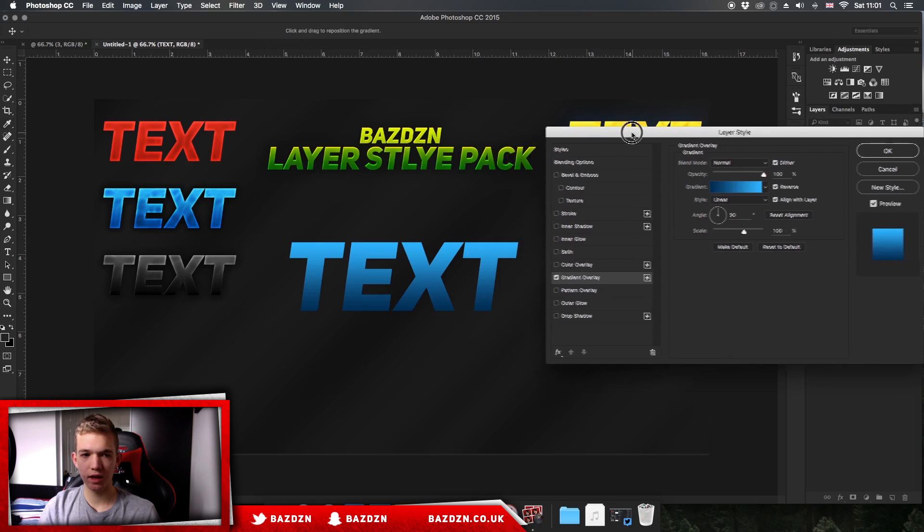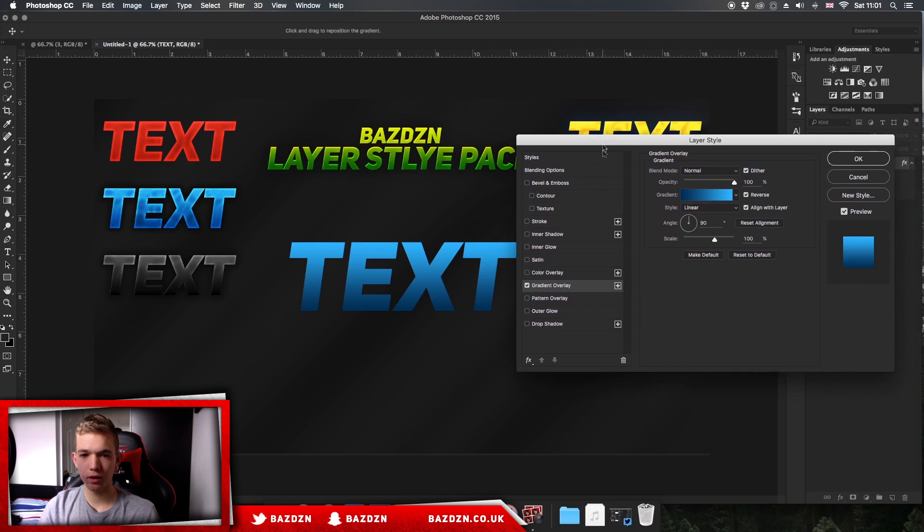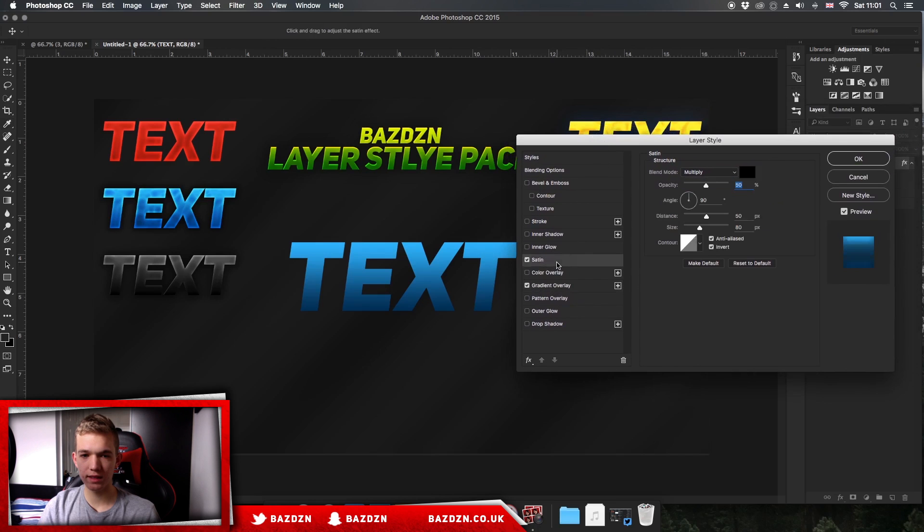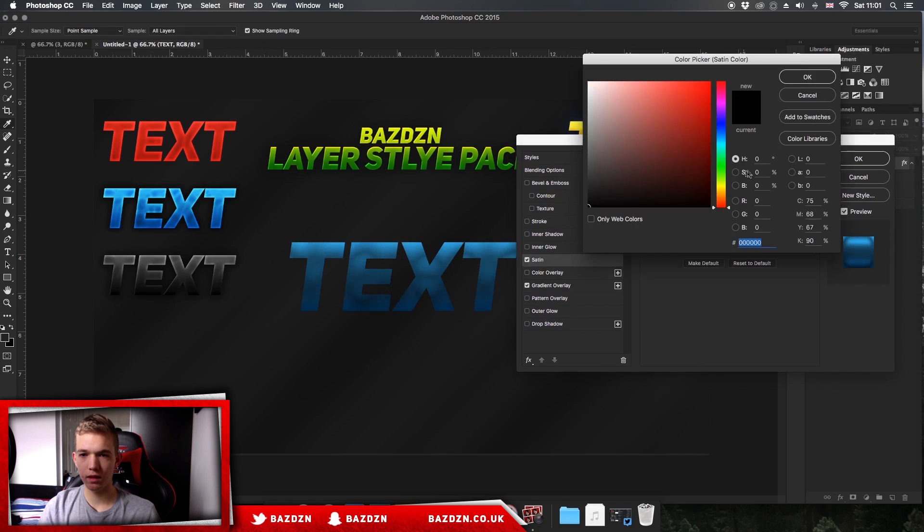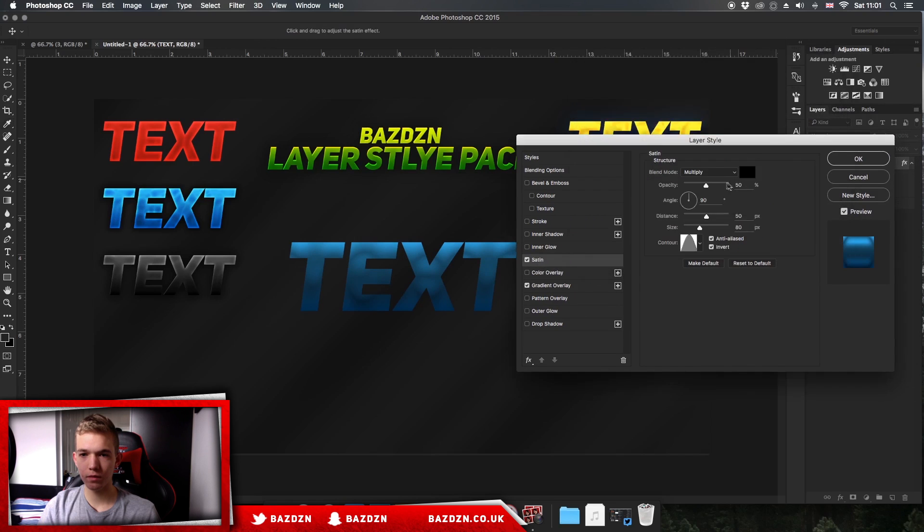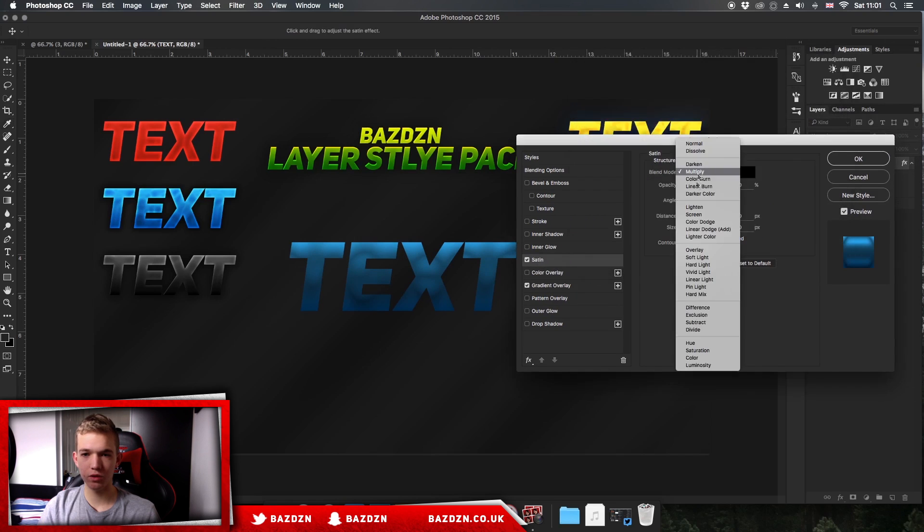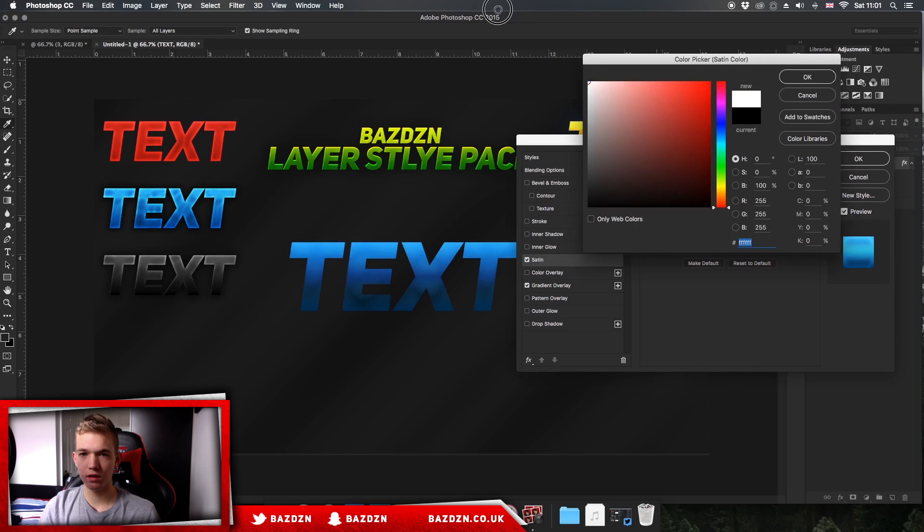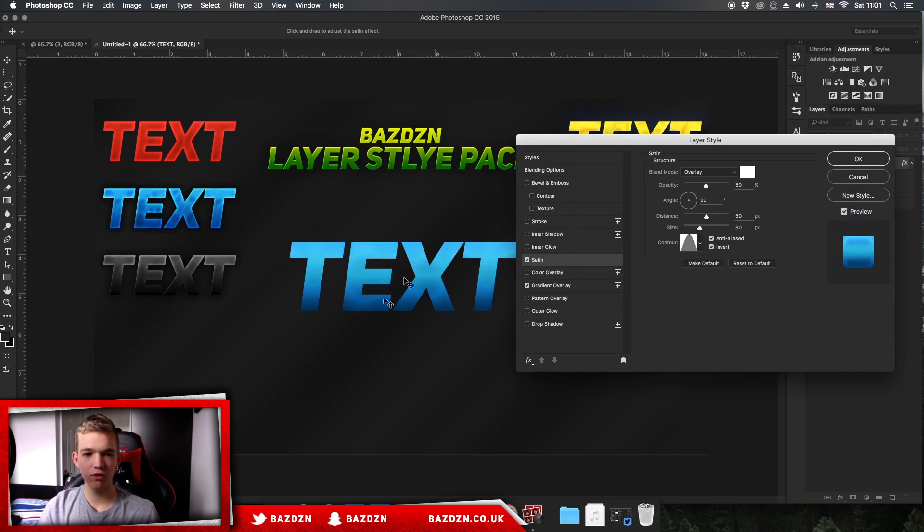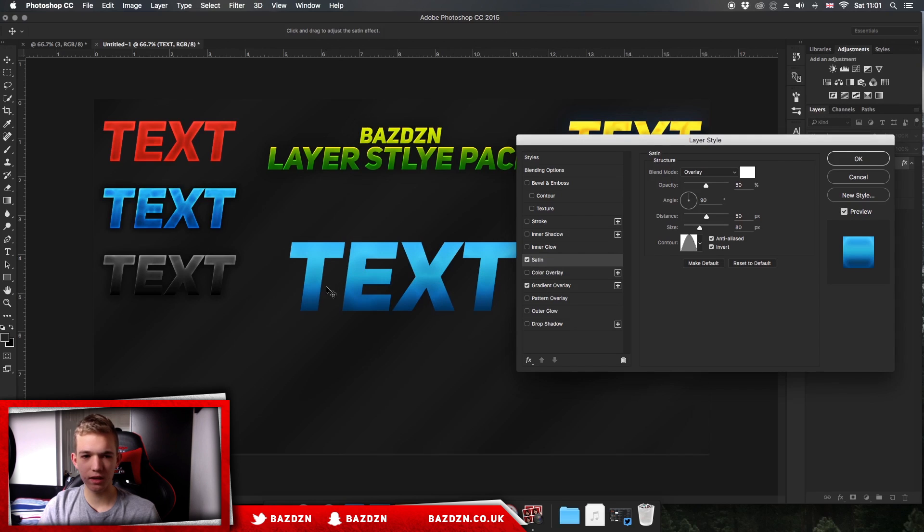Once we've done that, we're going to go to satin. Once we're on satin, we're going to change the contour to the second one and change the blend mode to overlay. Then we're going to change the color to white. As you can see, it already looks pretty cool. We've added a bit of texture to it, so you can see that there's quite a lot going on already and we haven't even done that much.